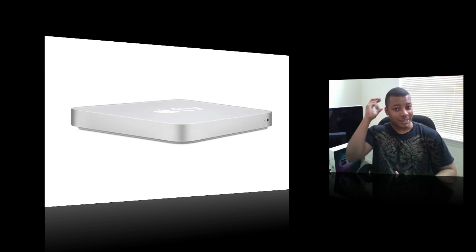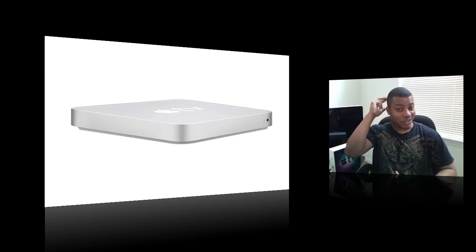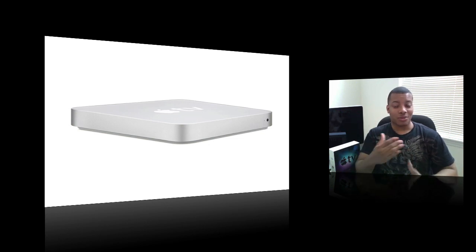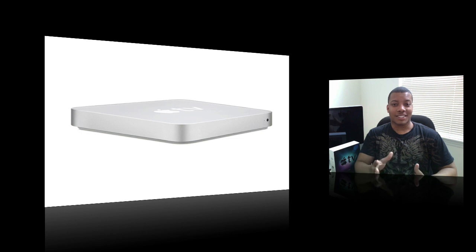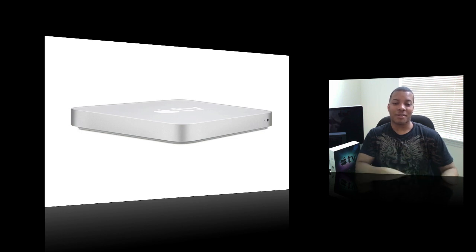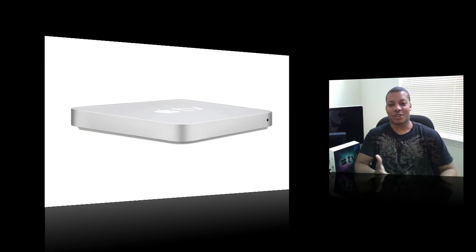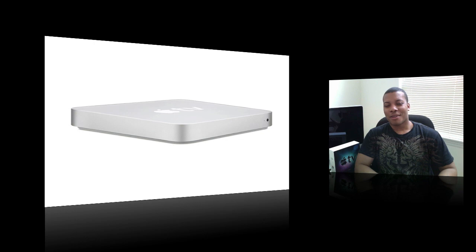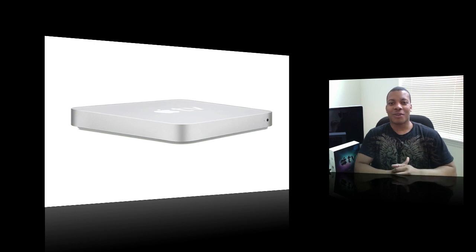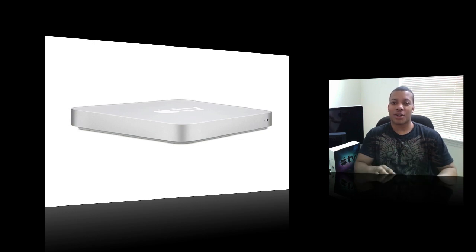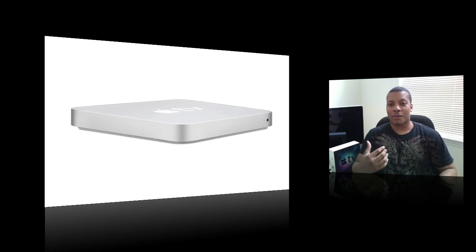So when that movie beat out Avatar, I was kind of trying to figure out what made the movie, because I haven't seen it yet, what made the movie so good that it beat out Avatar for the best movie of the year. I really like that movie. But anyway, I wanted to watch it right away. Couldn't do it at Netflix, but I can do it with my Apple TV.